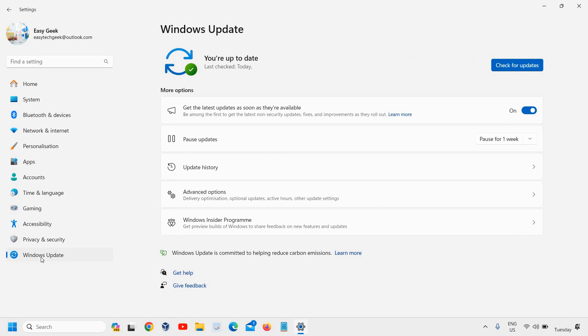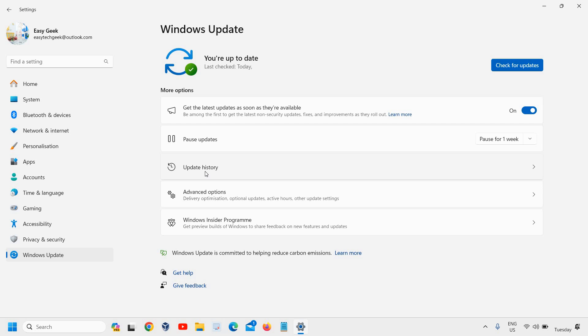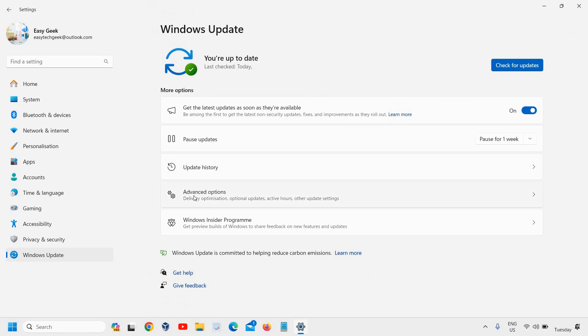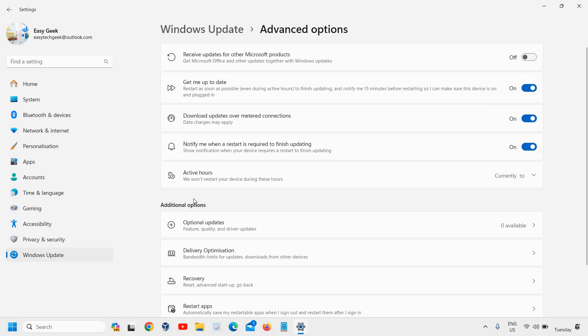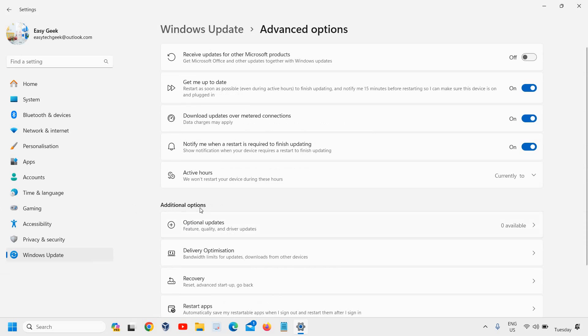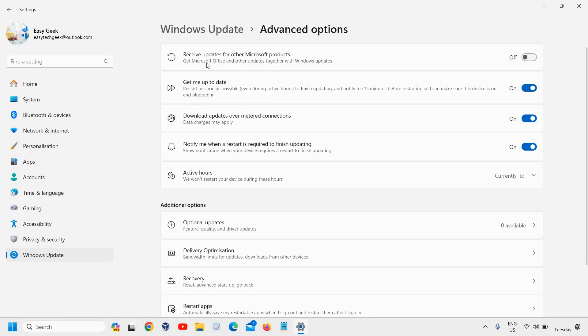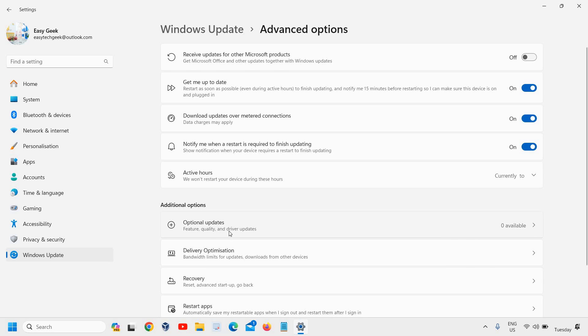Once I click on that, you will have many options and we need to go to Advanced Options, just below Update History. Under Additional Options, right here just below Active Hours, we have Optional Updates—feature, quality, and driver updates.